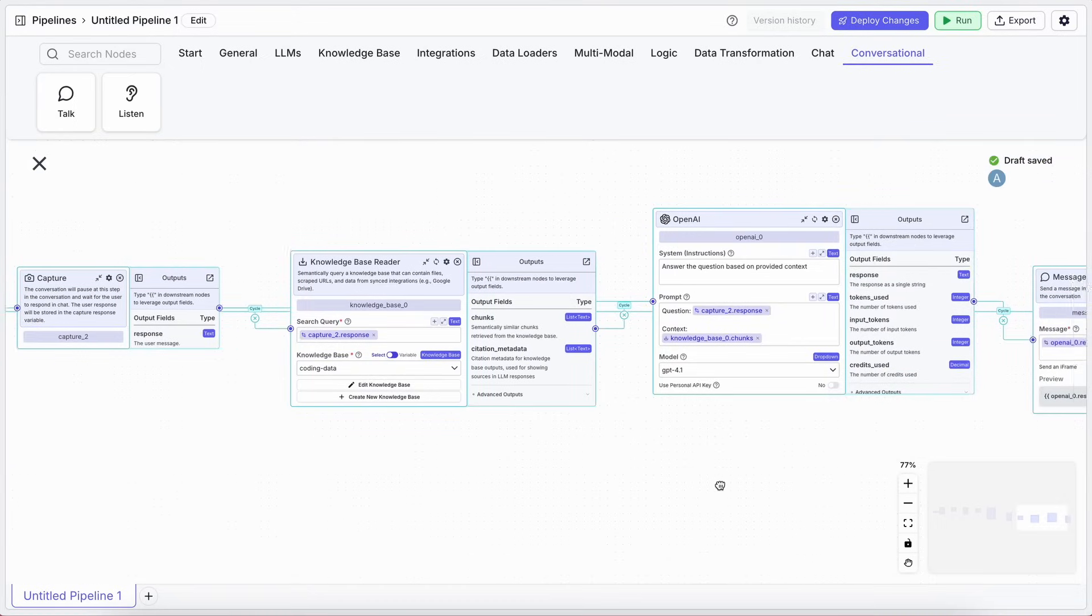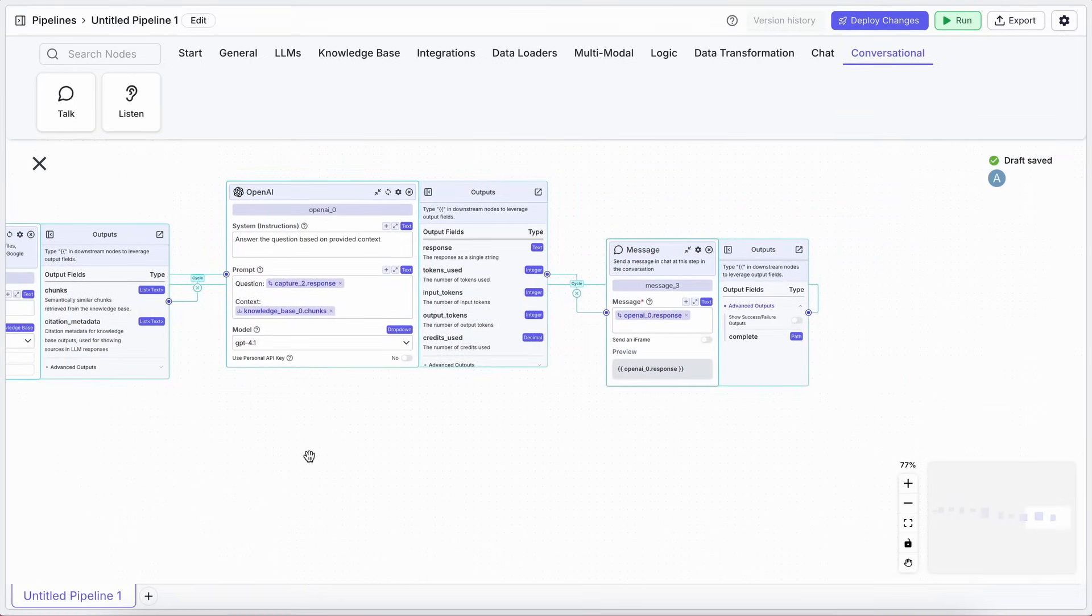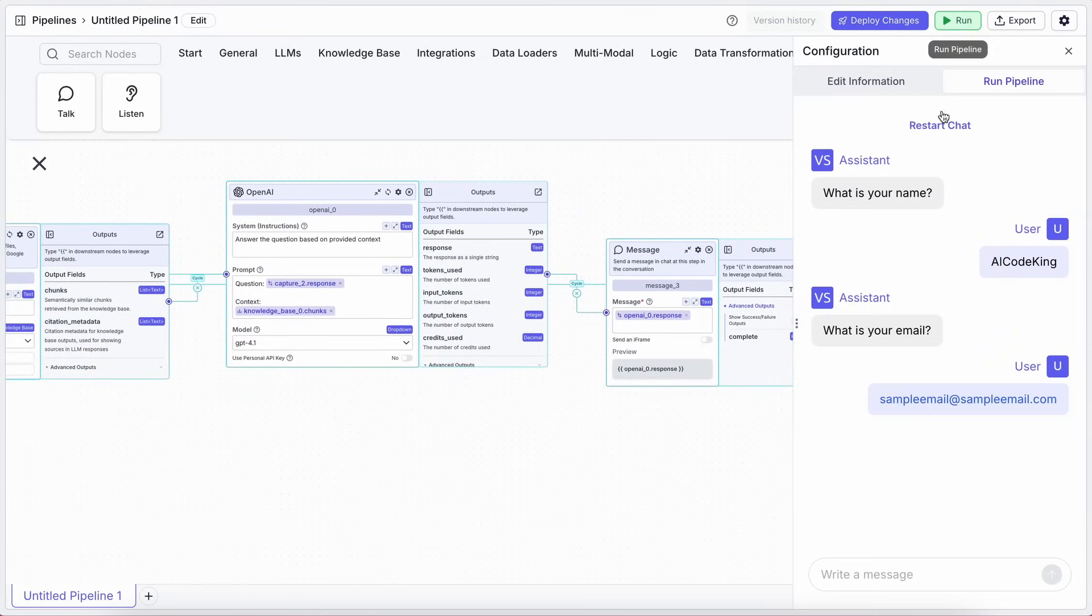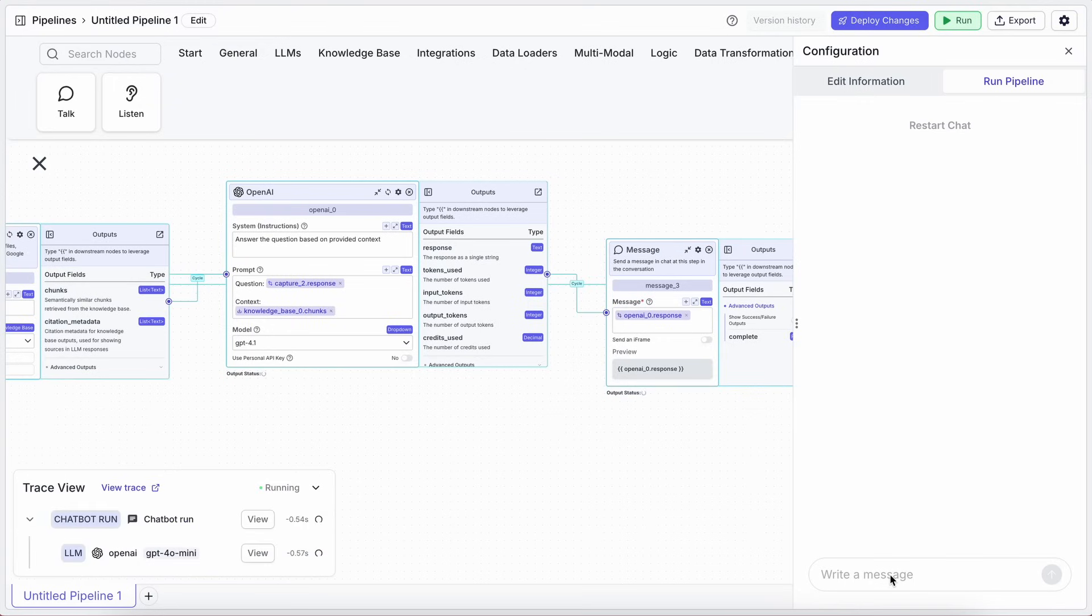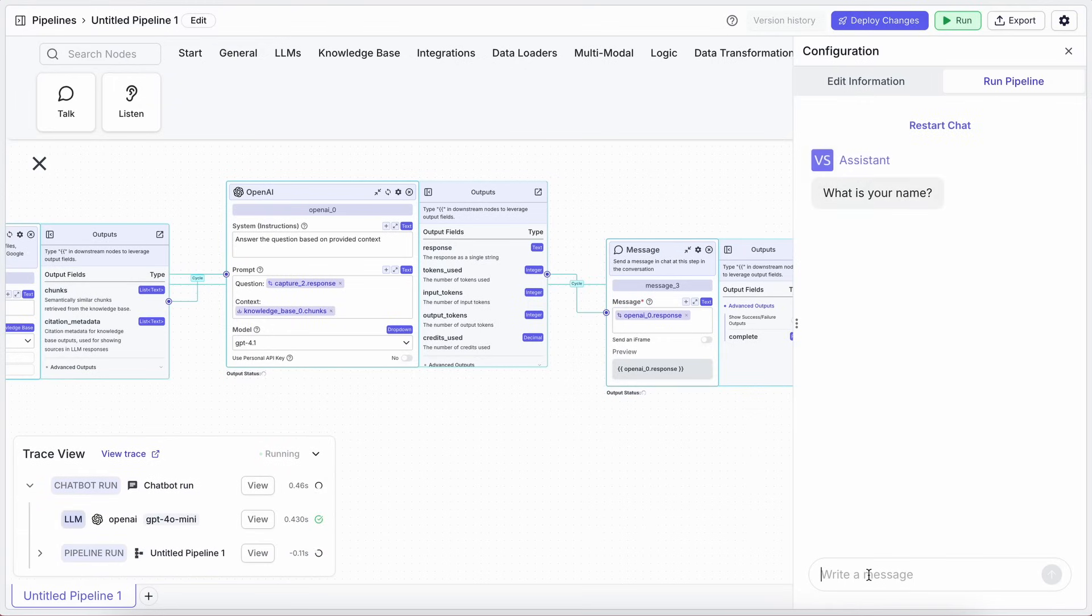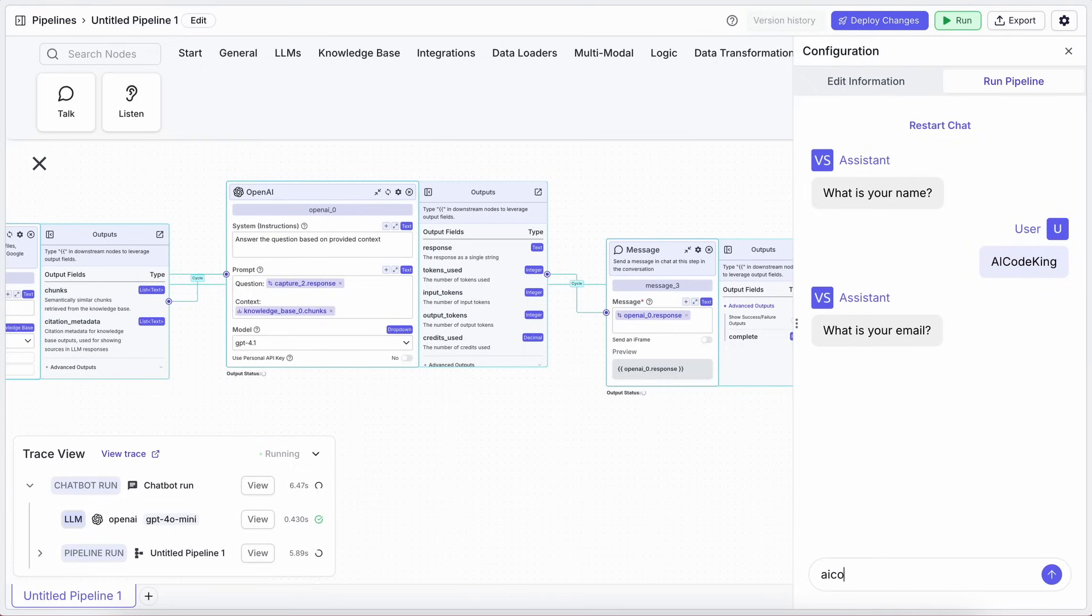This means the first time it asks, How can I help? But on subsequent loops, it can say something different, like, Do you have any additional questions? This makes the conversation flow much more naturally.